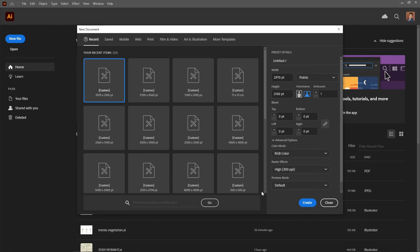Step 5: Creating the new file. Once you've configured all the settings to your liking, click on the Create button in the bottom right corner of the dialog box.